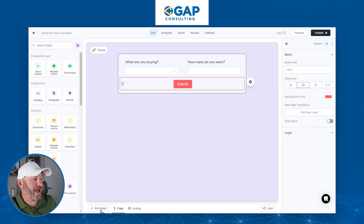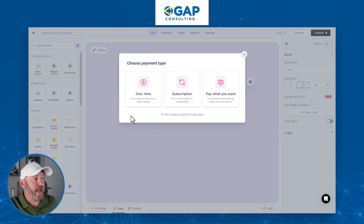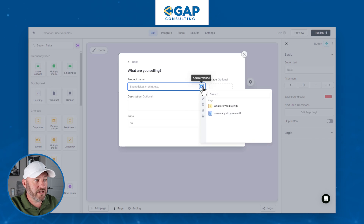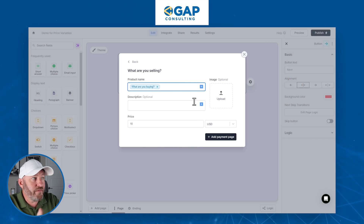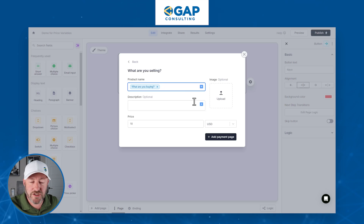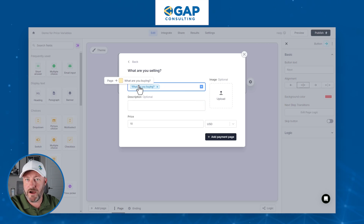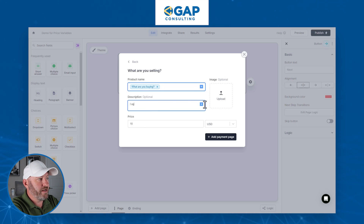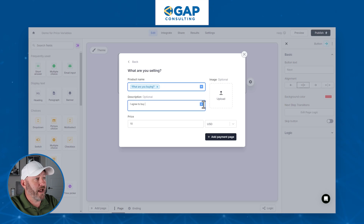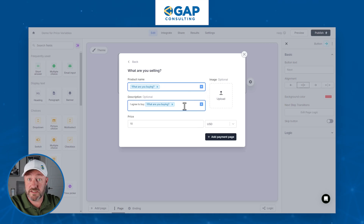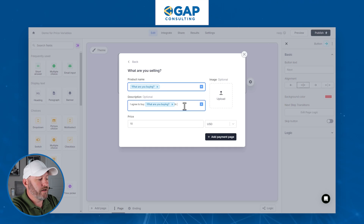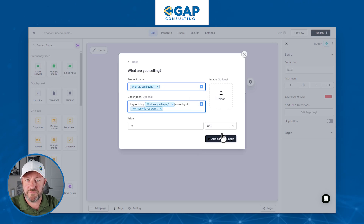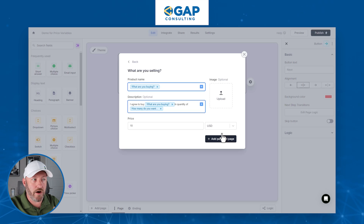On the final page, we add the payment page and select a one-time payment. For the product name, we can change it dynamically based on what they're buying — if they bought thing one, the product name is thing one, and so on. We can also customize the description. For example: "I agree to buy" then reference the item name from the form, "in quantity of" and bring in the quantity number. We can reference different form components in the Stripe checkout as well.